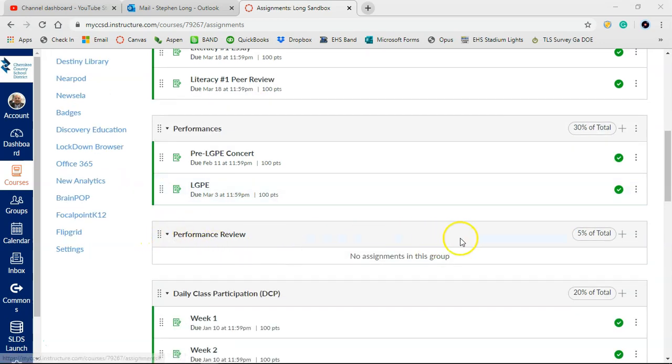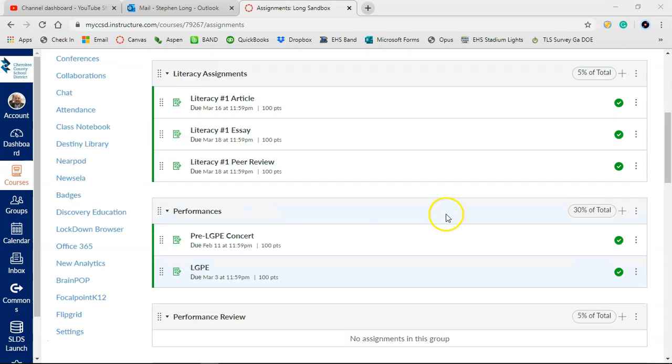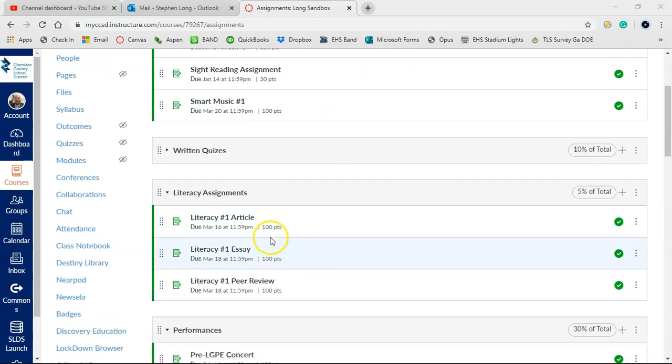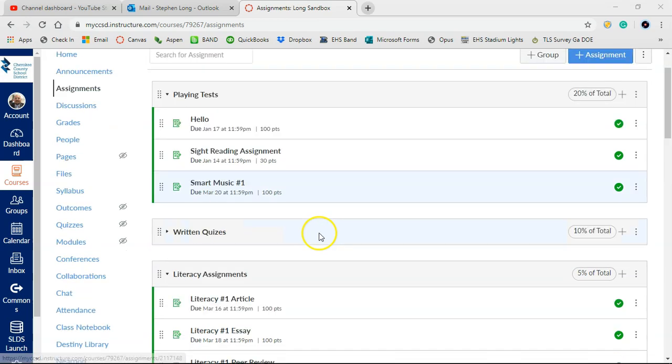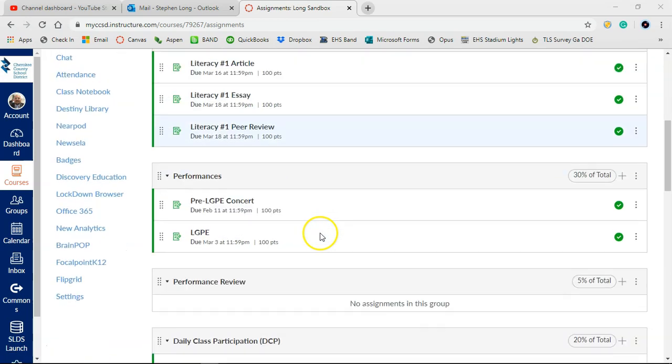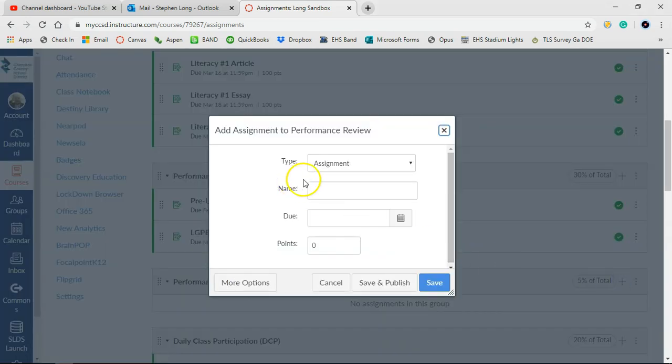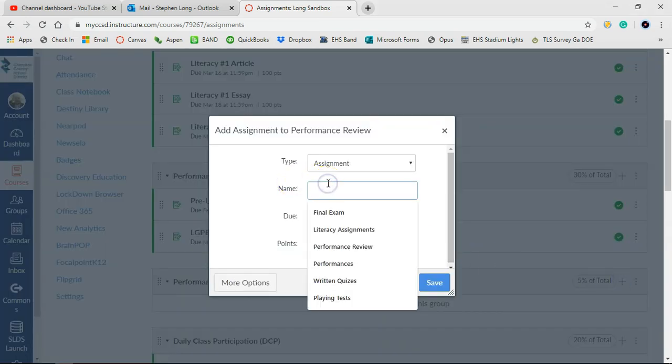I'm just going to use this performance review category. You can literally do this in any other assignment category. You can do this as a discussion, you can do it as an announcement, whatever works best for you. We're going to create a new assignment here.